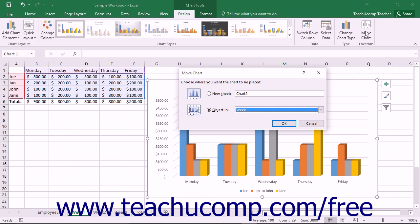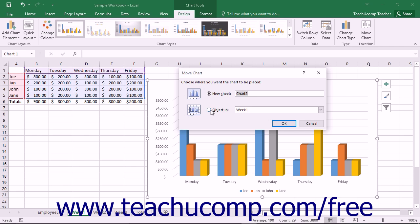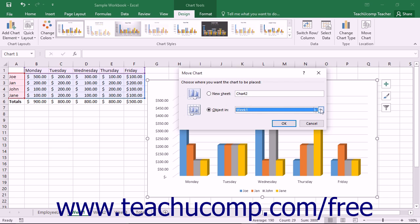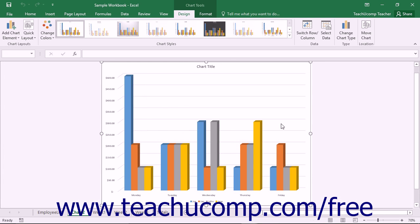Doing this will open the Move Chart dialog box, where you can decide where to place your chart. Select either the Option button for New Sheet or Object In as desired. If you choose New Sheet, type the name for the new worksheet into the text box to the right of the Option button — this places the chart as the only object in its own worksheet, maximizing the space available for plotting charted data. If you select the Object In option, use the dropdown to select the name of the worksheet into which you want to embed the selected chart object. Once you have made your choice, click the OK button to move the chart.